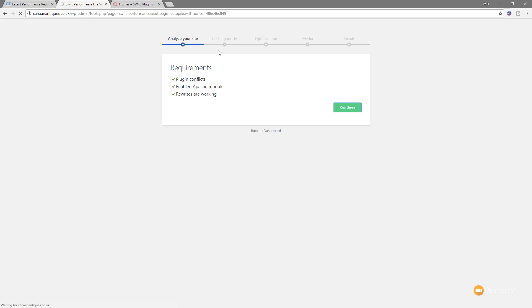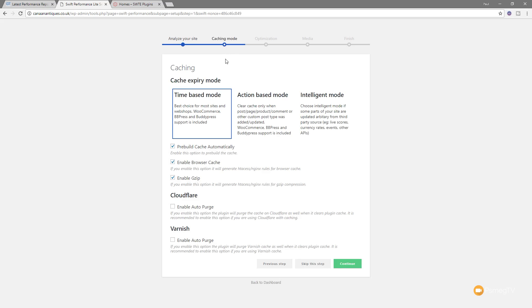Then we can jump over to start dealing with how we want the caching to work. We've got three basic options, the time-based, action-based, and intelligent mode. Then we've got some different options below. This is one of those things that if you're not too sure how this works, go with the basics, just have a little read, see if it fits to your particular setup. You can see we've got an option for Cloudflare. So if you are using that CDN, which is free if you want the basic plan, just enable that. Or if you're using Varnish, then you can enable that to make sure that everything works in conjunction with each other.